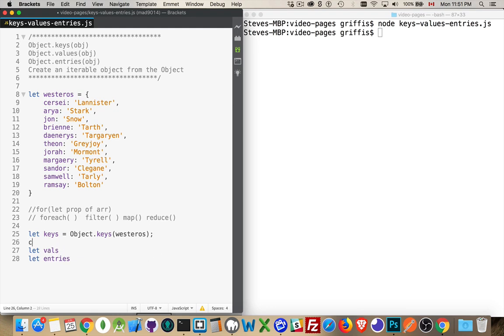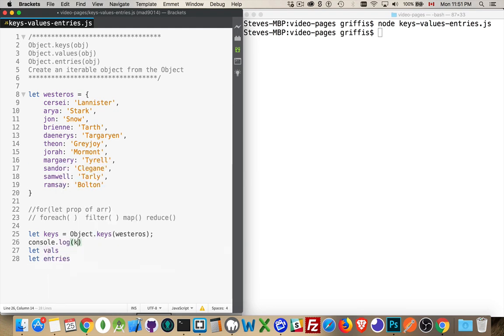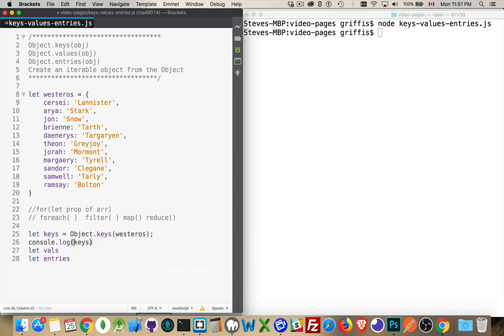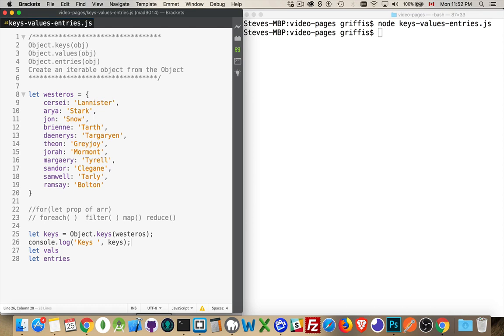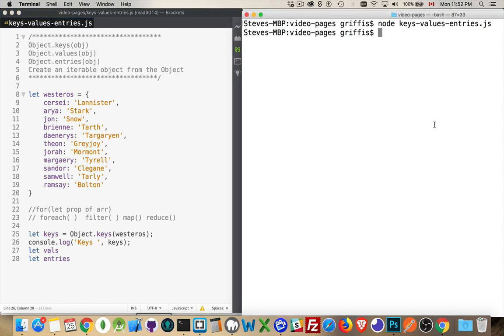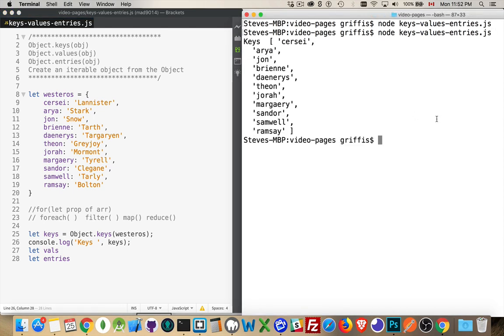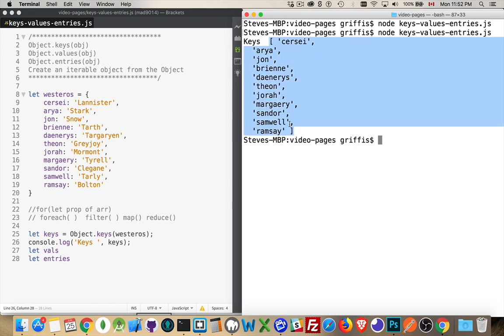Now, if I console.log my variable keys, let's do this. Let's do a comma, not a plus sign. There we go, and we'll run this. There we are. So, the keys are this, and notice the square brackets around it. So, this is an array of the keys from this object.